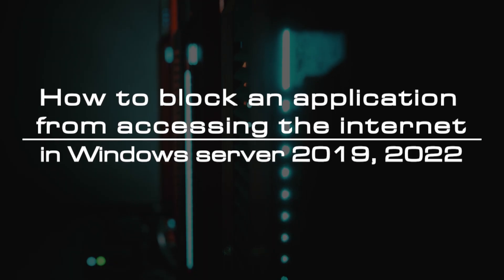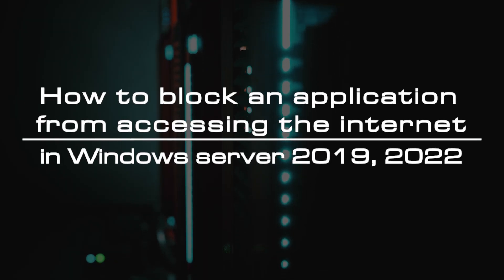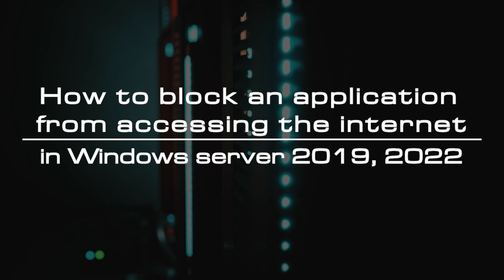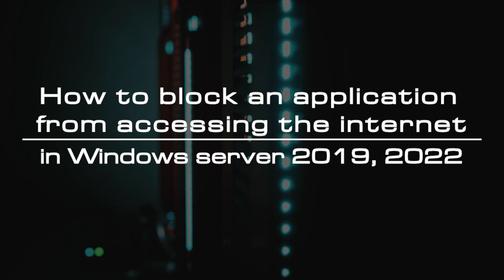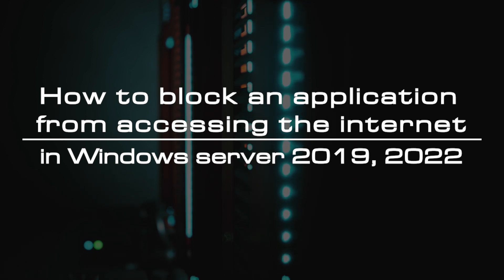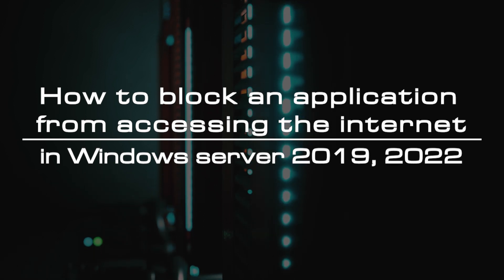Welcome to the video tutorial of GreenCloud VPS. Today, we will show you how to block an application from accessing the Internet in Windows Server.